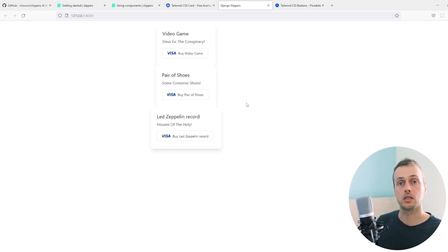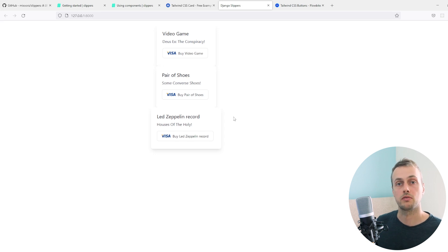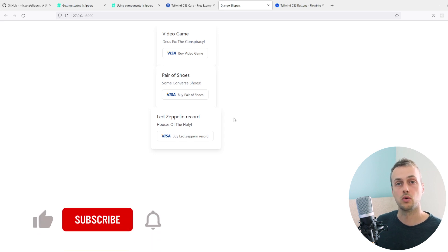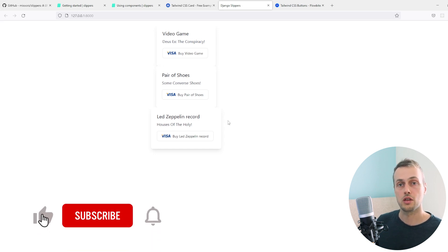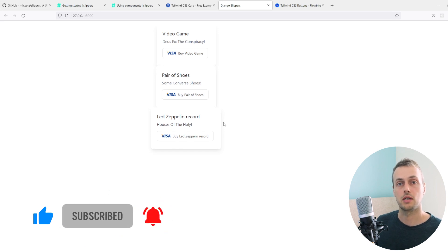That's how you work with database data within these components. If you want more videos on the Django template language, Slippers, and other component-based frameworks, let me know. If you learned anything or enjoyed this video, please like and subscribe to the channel.